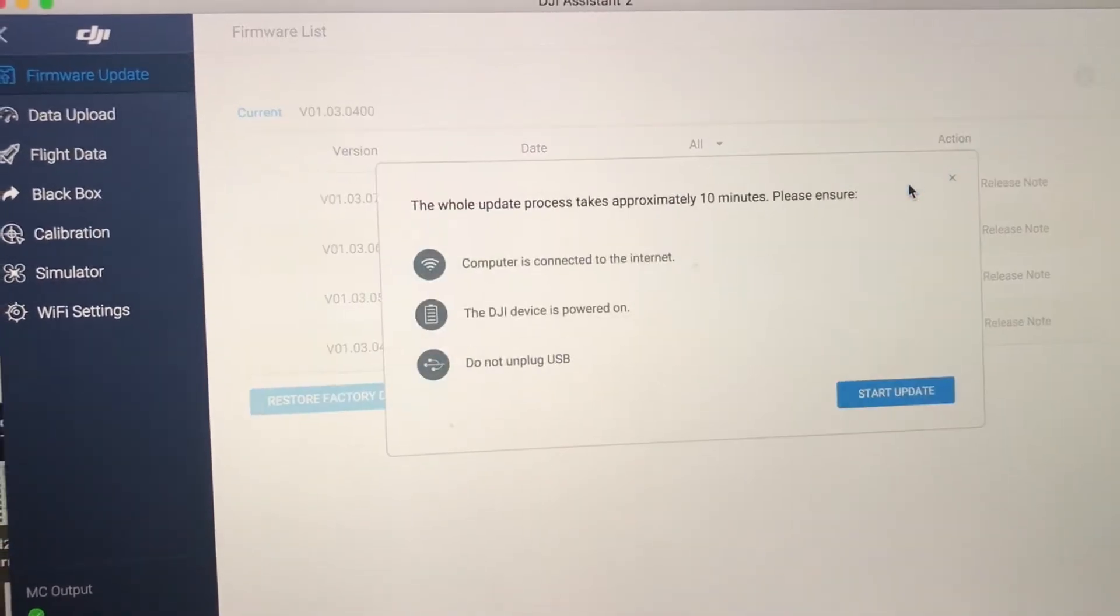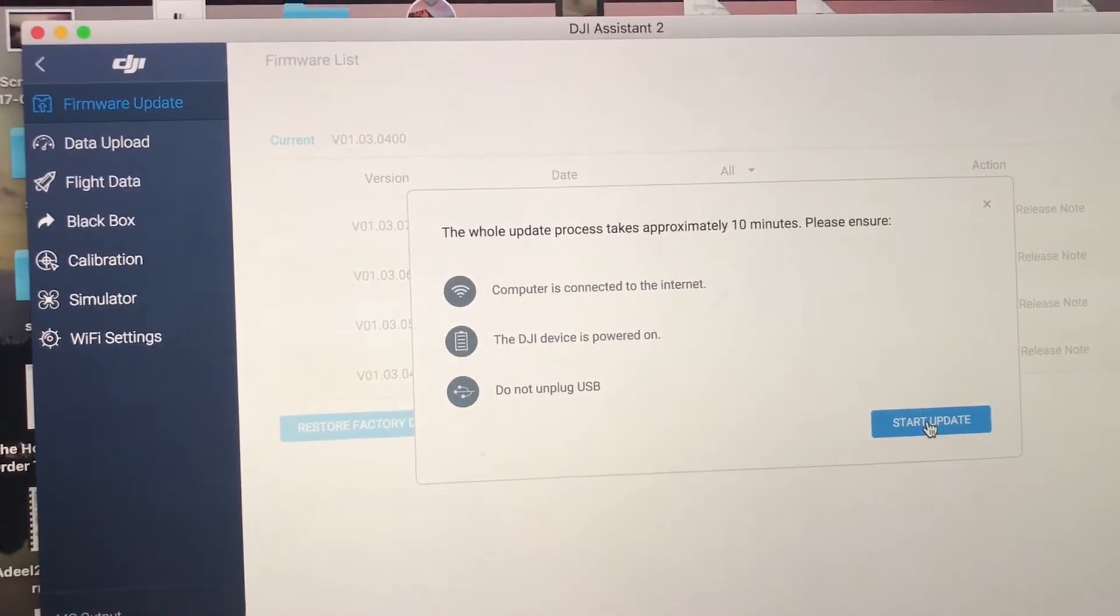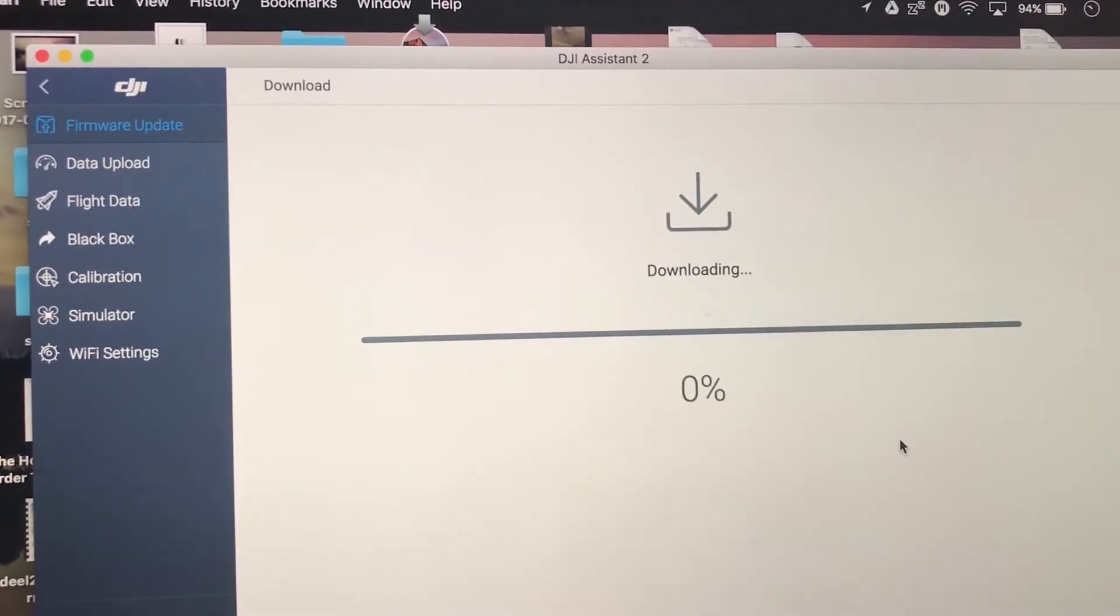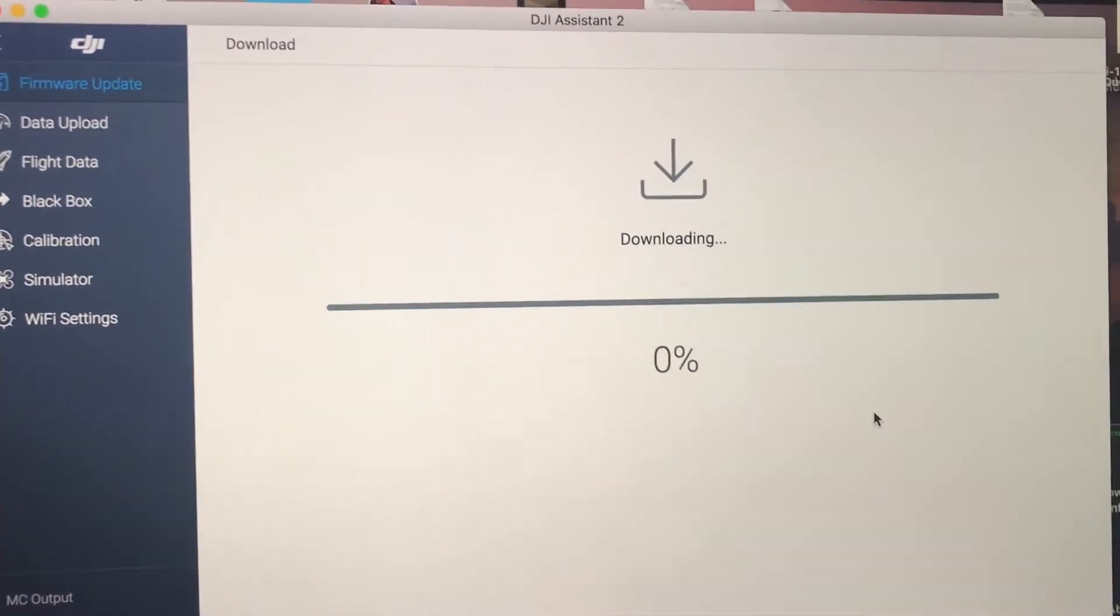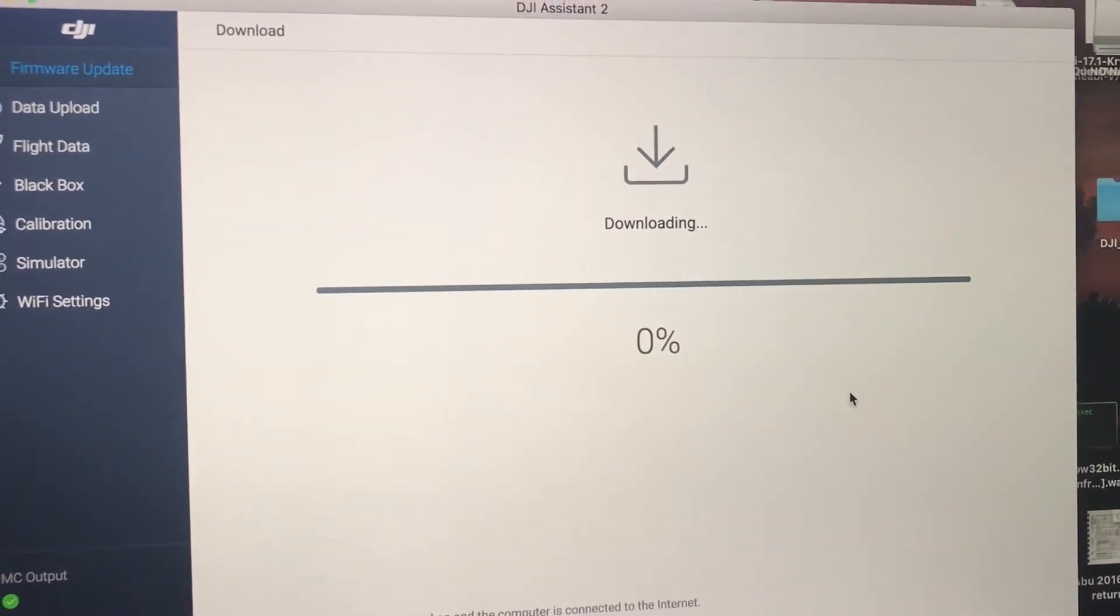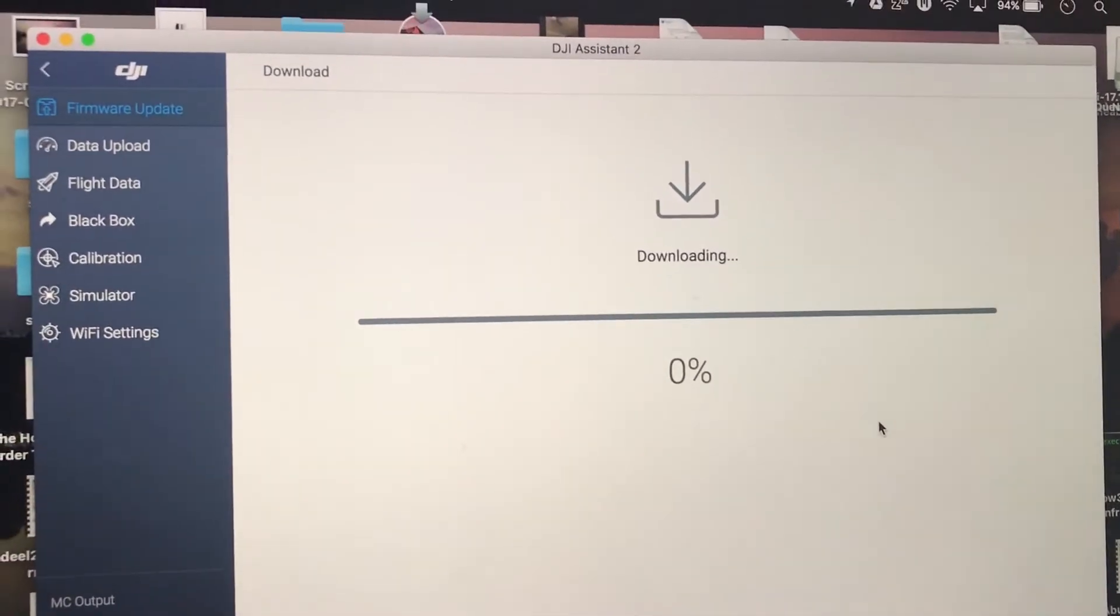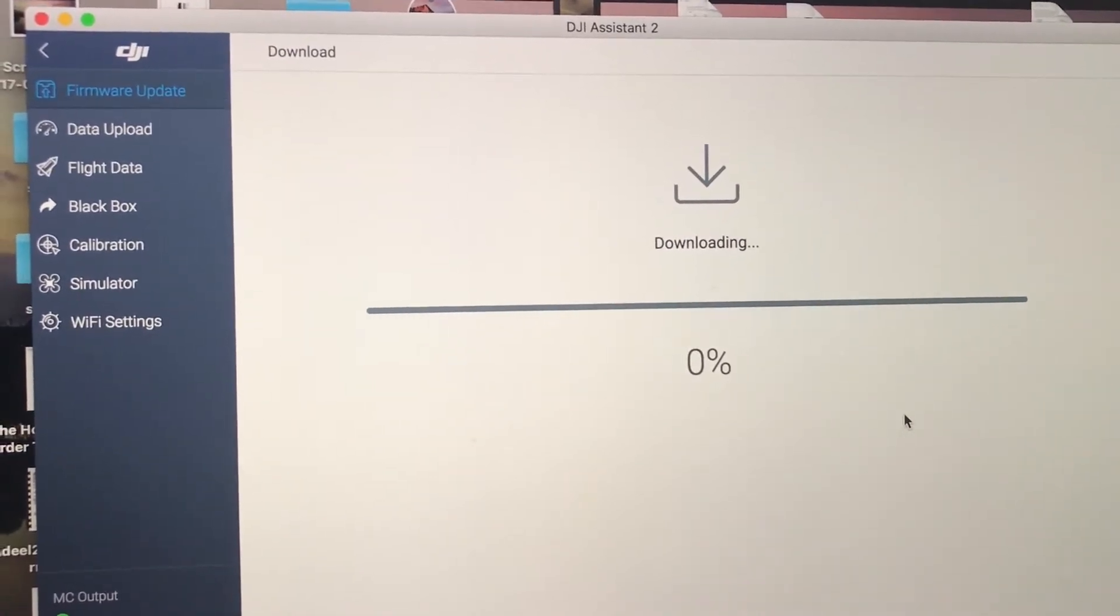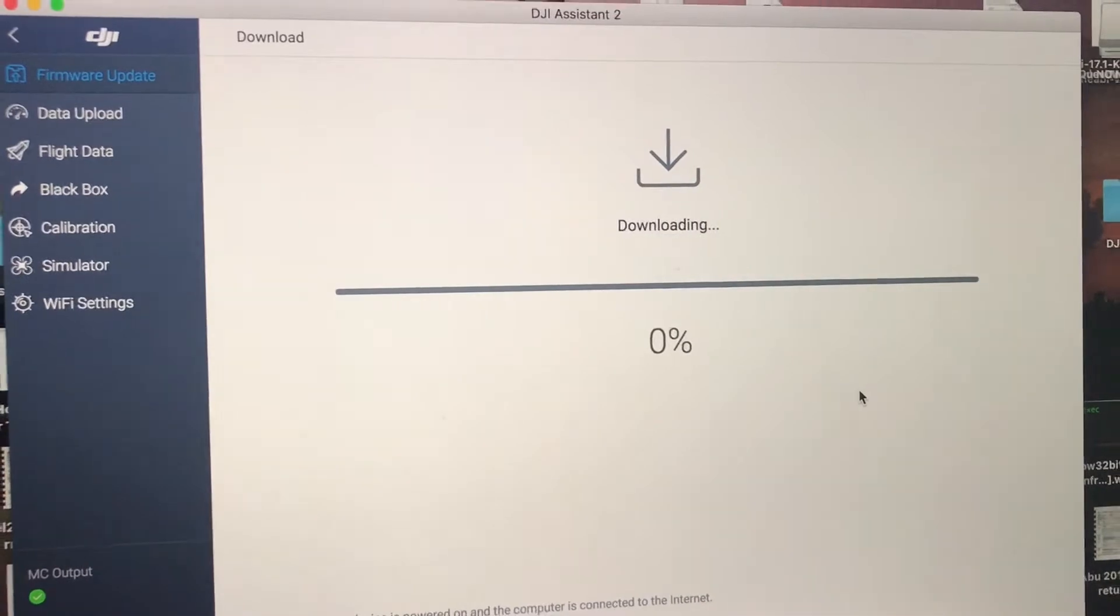And once I press upgrade, it tells you how long it's going to take and you can go ahead and start the upgrade. So now it's downloading the firmware on your computer. And from there, it's going to push it to your drone. So just have to be patient. If it gets stuck in the middle or if it's taking a little bit longer, just leave the computer. Don't try to unplug anything because you can really break your drone.